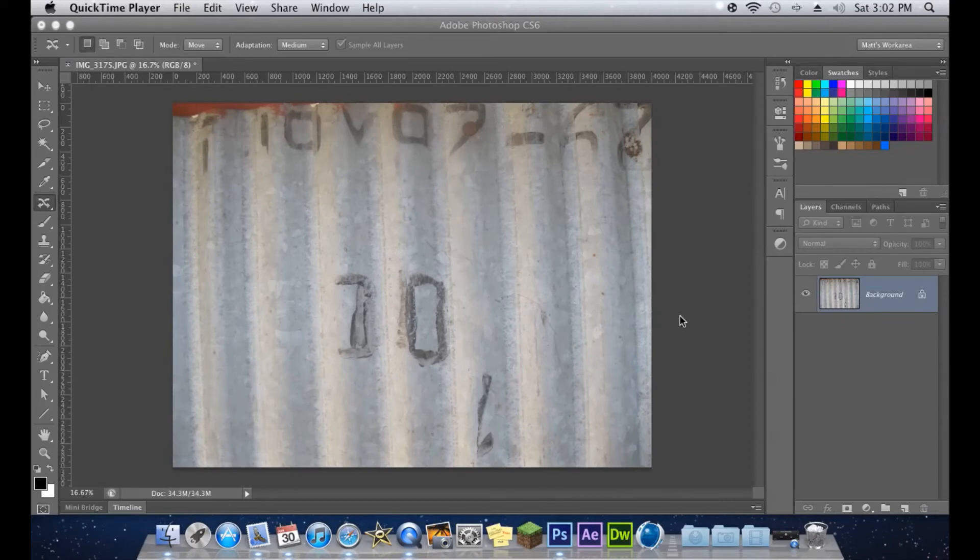Hey guys, what's going on? Matt here with Chaos Art. I'm back again today to show you a really cool tool called Content Aware.